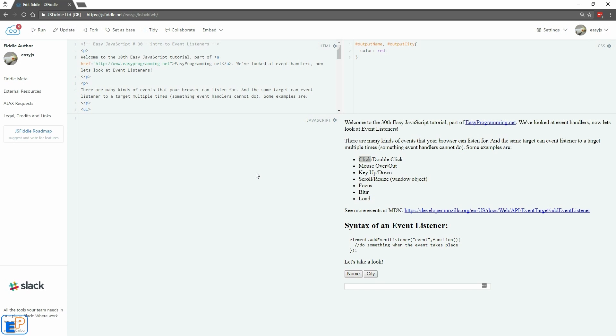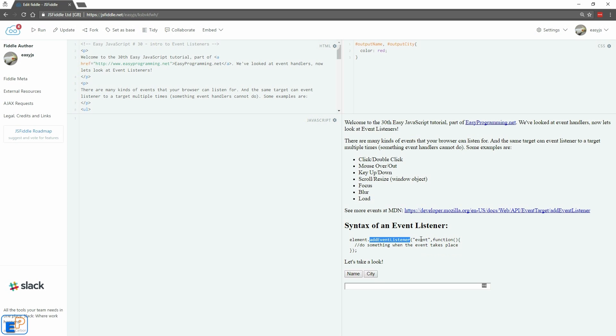Let's look at the syntax of an event listener. An event listener starts out with the element that you're looking at, whether it's an ID or a class or whatever you're listening for, followed by addEventListener, again camel case, E and the L are capitals, followed by the event.